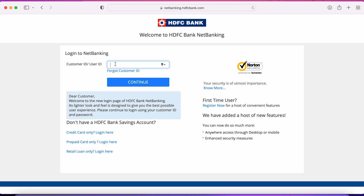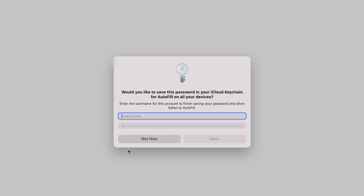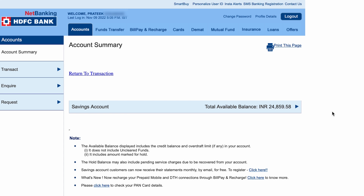I have entered the customer ID and password. Now all you have to do is tick mark the checkbox in the authentication message and click on login. Once the login is completed, this is the basic page which you will be able to see on your laptop or mobile screen.